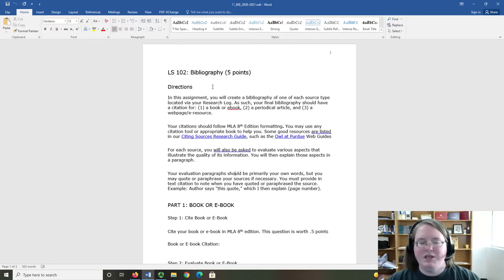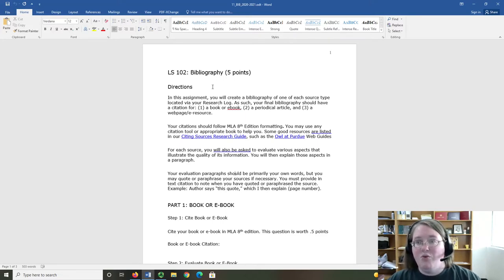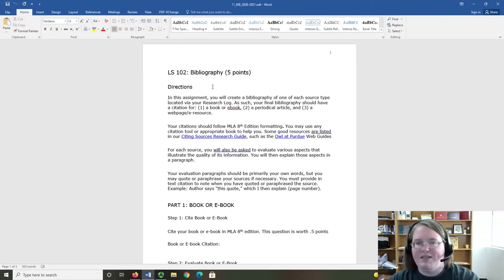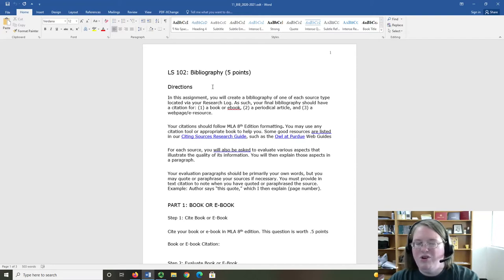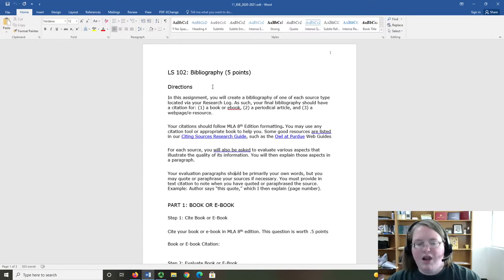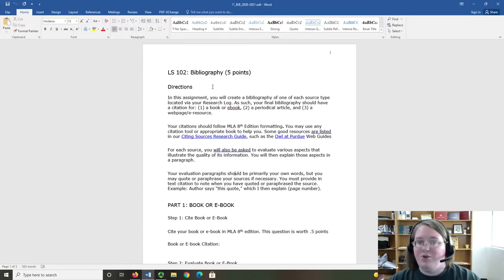We are also going to continue our evaluation. In the research log, you decided which source was best in terms of relevance. In the bibliography, you're going to evaluate based on the quality of the information each source has. Because you are creating this bibliography based on the resources you found in the research log,